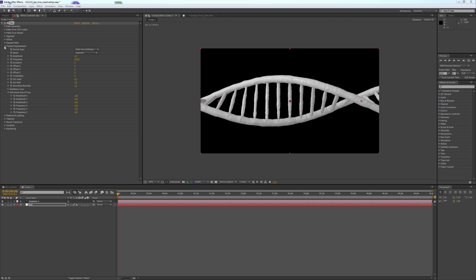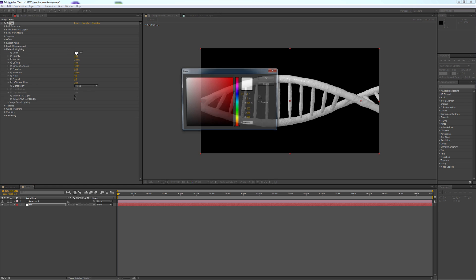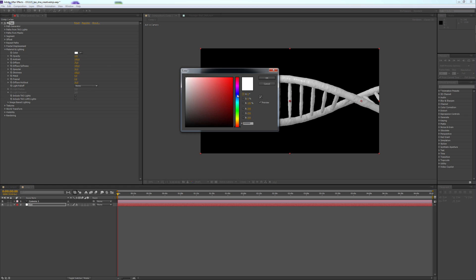Let's change the Color and Lighting. For that we go to Material and Lighting. I took a Gray-Blue, something like that.